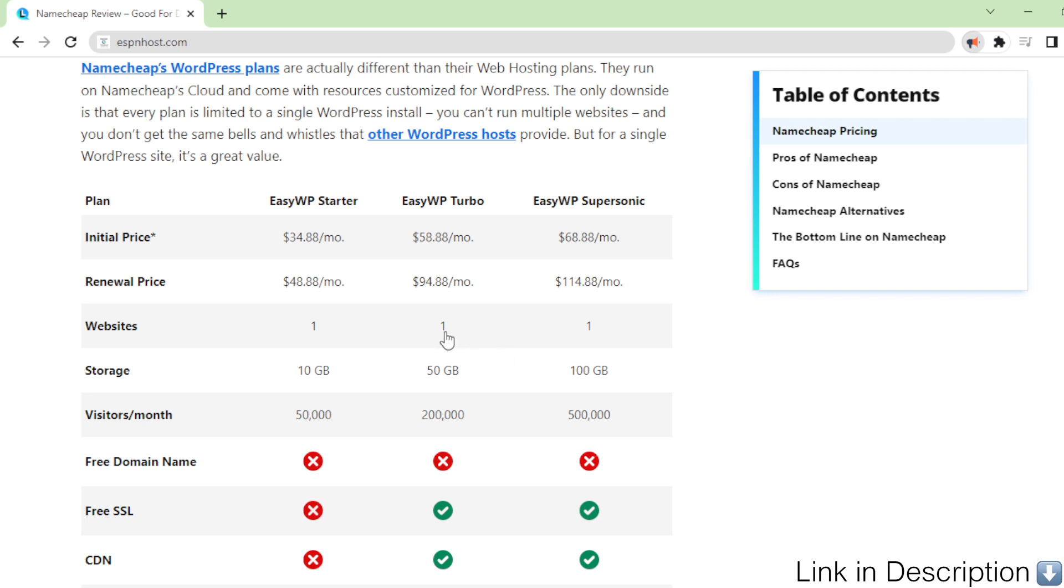The only downside is that every plan is limited to a single WordPress install. You can't run multiple websites, and you don't get the same bells and whistles that other WordPress hosts provide.